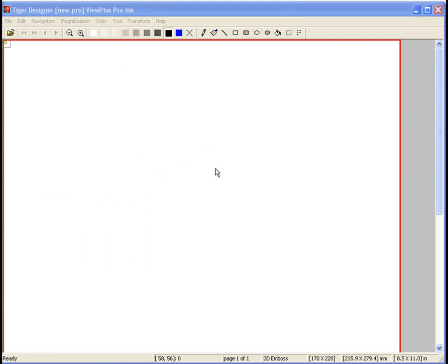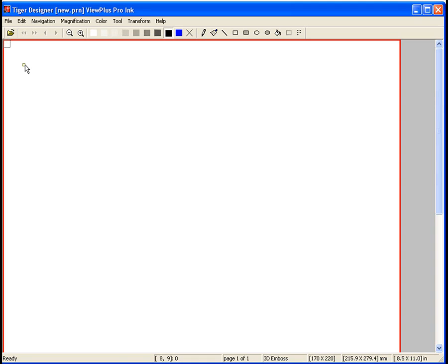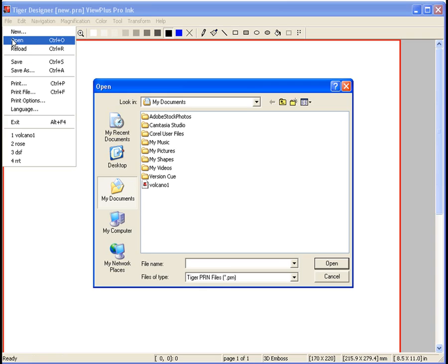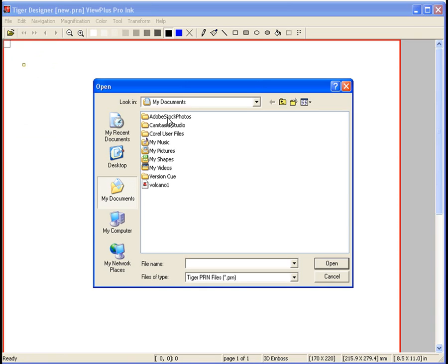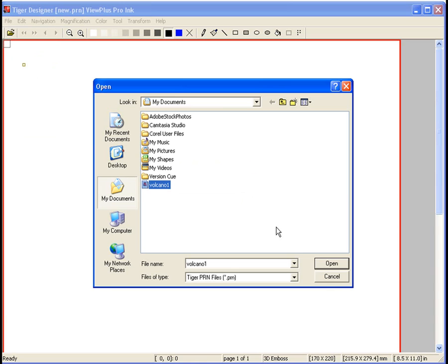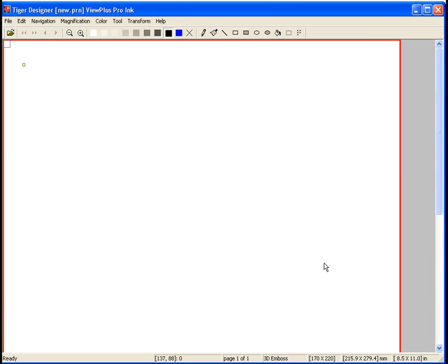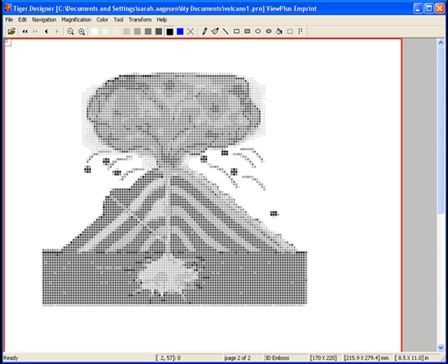With Tiger Designer open, open the .prn file you wish to edit. If you're unfamiliar with .prn files, please see the Print a File tutorial. In the File menu, select Open. Open your document by navigating to the location where the .prn was saved. Once you have the file located and highlighted, choose the Open button and your document will appear on the screen as it was embossed.